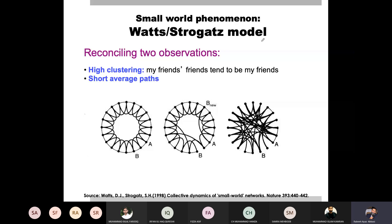We also have the clustering coefficient, and there are two different methods. One is the local clustering coefficient, where we consider each node individually. We also have the global clustering coefficient, which uses the number of connected triangles and the total number of triples. The ratio being higher means our clustering coefficient is higher.